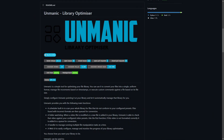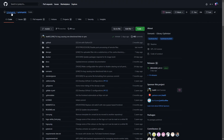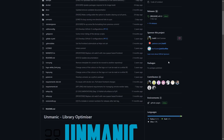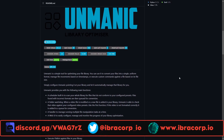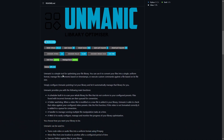Here we are on the GitHub for Unmanic — that's unmanic/unmanic on GitHub — and the developer is Josh5, or Josh Sonic. Thank you Josh for contributing to this project. The description says: Unmanic is a simple tool for optimizing your file library. You can use it to convert existing files into single uniform formats, manage their movements based on timestamps, or execute custom commands against a file based on its file size.